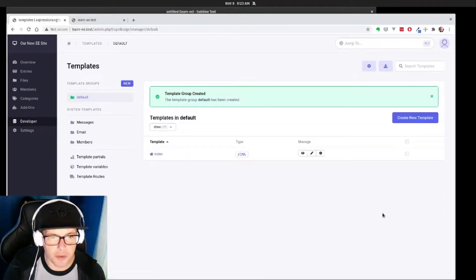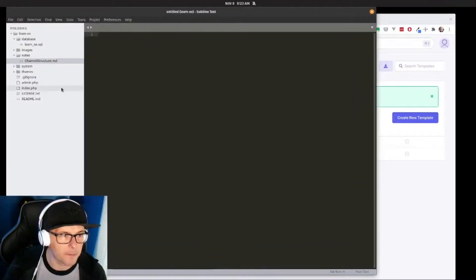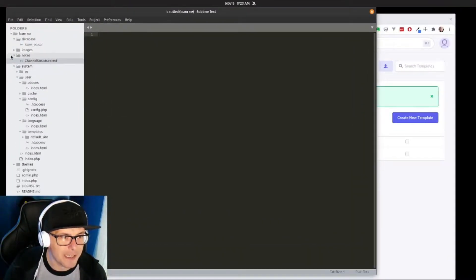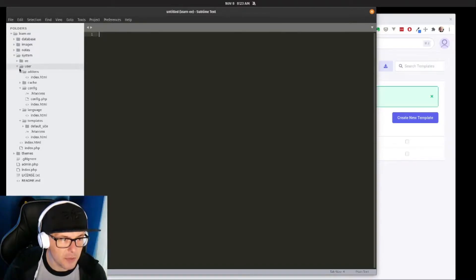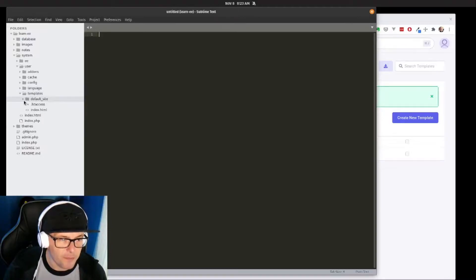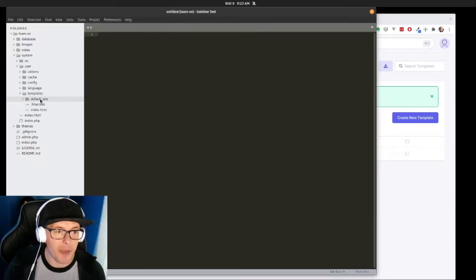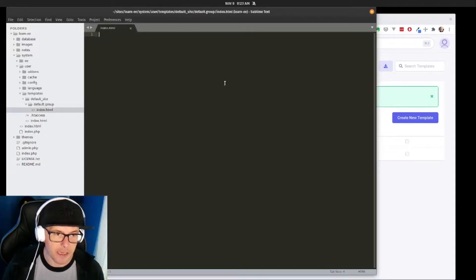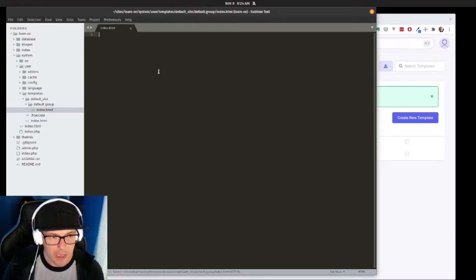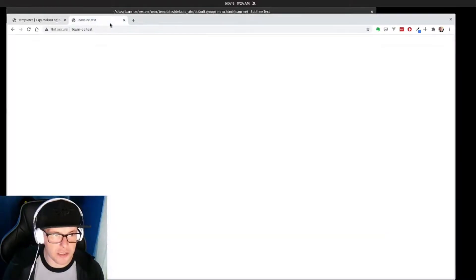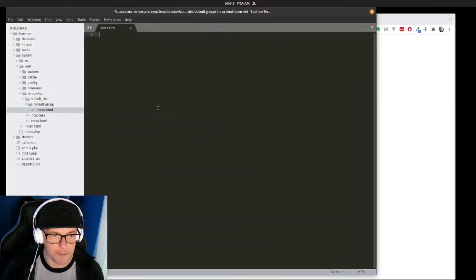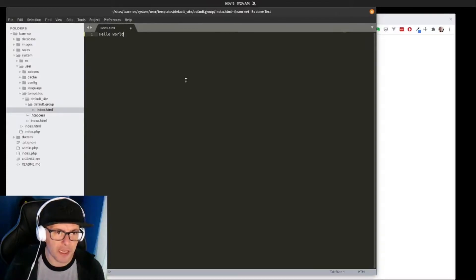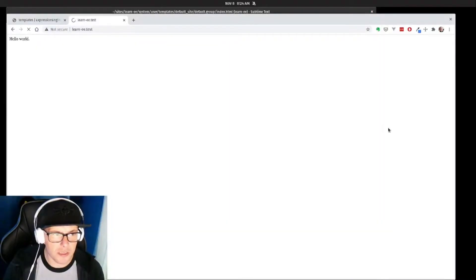Now if we go to explore our code and navigate to system > user > template, you can see I have my default site and my default group and a very basic index file that has nothing in it. When I go to the very front page of my site I've got no content. But I can go into my default and we can say 'hello world'.